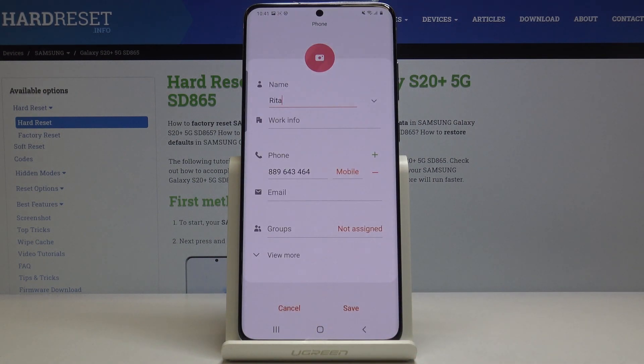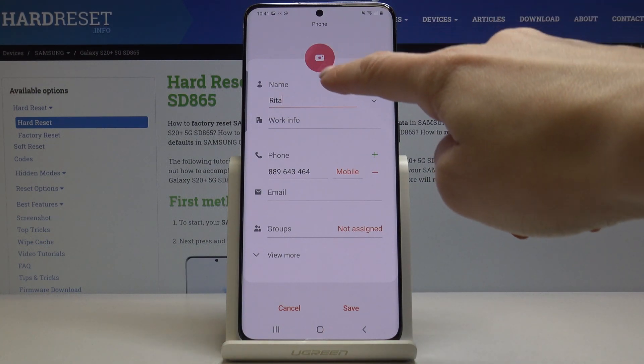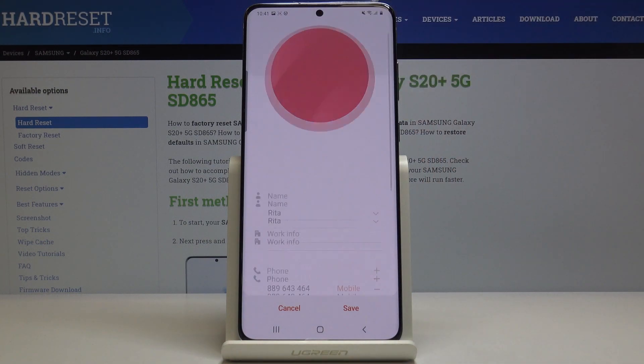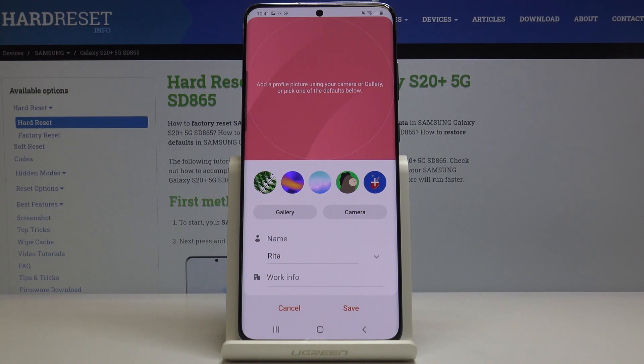As you can see here, you can personalize your contact and also add the profile picture by tapping on this camera icon.